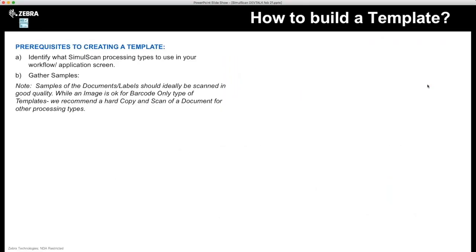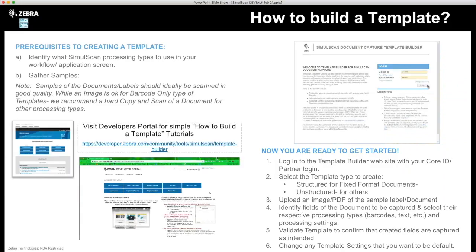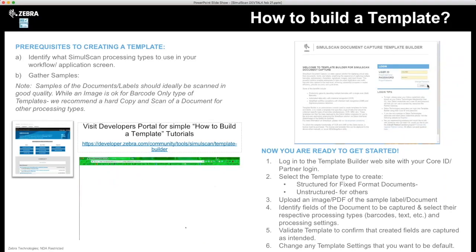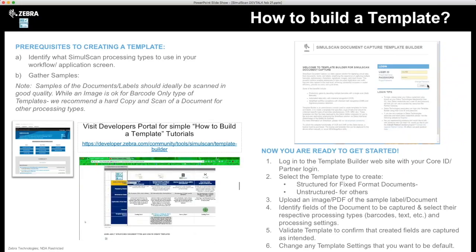Now that we understand the different processing types, we need to learn how to build a template using our free cloud-based template builder. The first step is making sure you have clean samples and images of your documents and labels, and you've identified which processing types or data fields are needed. Simply log in to the template builder website with your Zebra core ID and partner login at simulscan.zebra.com, select the type of template you want to create, upload samples, and identify the fields or data to collect. We've also created short video tutorials online to match most processing features, available on the developer portal.